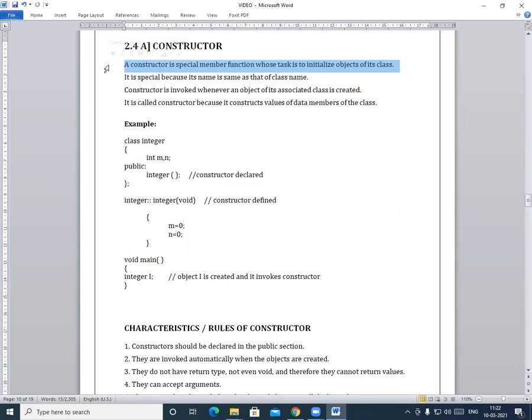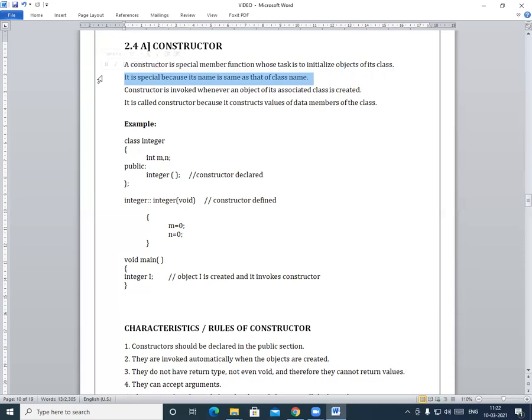Constructor is a special member function, and it is special because its name is the same as that of the class. The constructor's name and the class name should be the same.